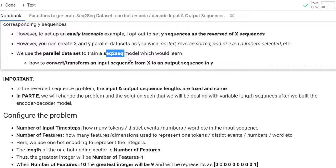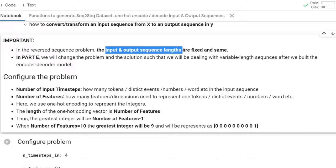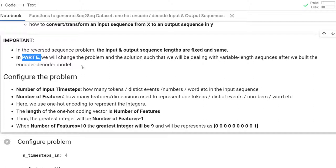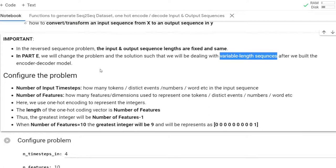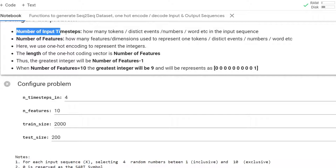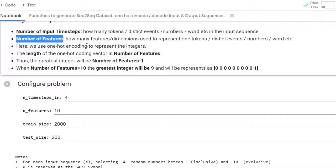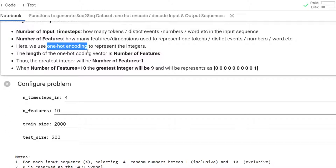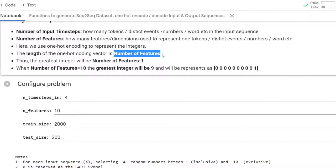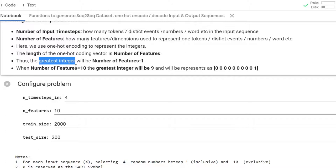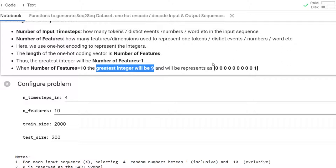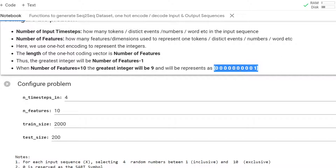In the reverse-sequence problem, the input and output sequence lengths are fixed and the same. In Part E, we are going to relax that requirement and handle variable-length sequences. The number of time steps means how many integers will be in the input and output sequences. Number of features means how many numbers we use to represent each integer — we use one-hot encoding. The length of the one-hot encoding vector is the number of features, and features minus one will be the greatest integer in the sequence. The number of features is ten, so the greatest integer will be nine, represented with nine zeros and one one-digit.